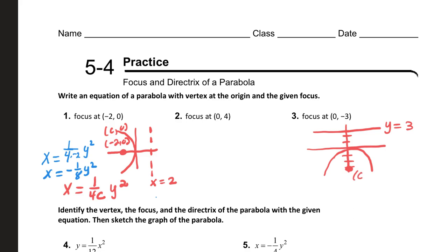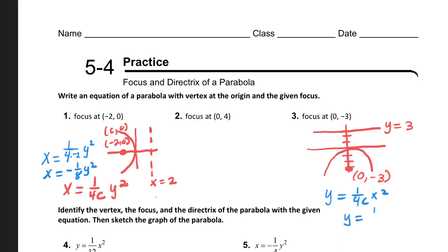The focus here is zero, negative three. The equation is y equals one over four c times x squared. So all you have to do is substitute: y equals one over four times negative three, x squared. So y equals negative one over twelve x squared.